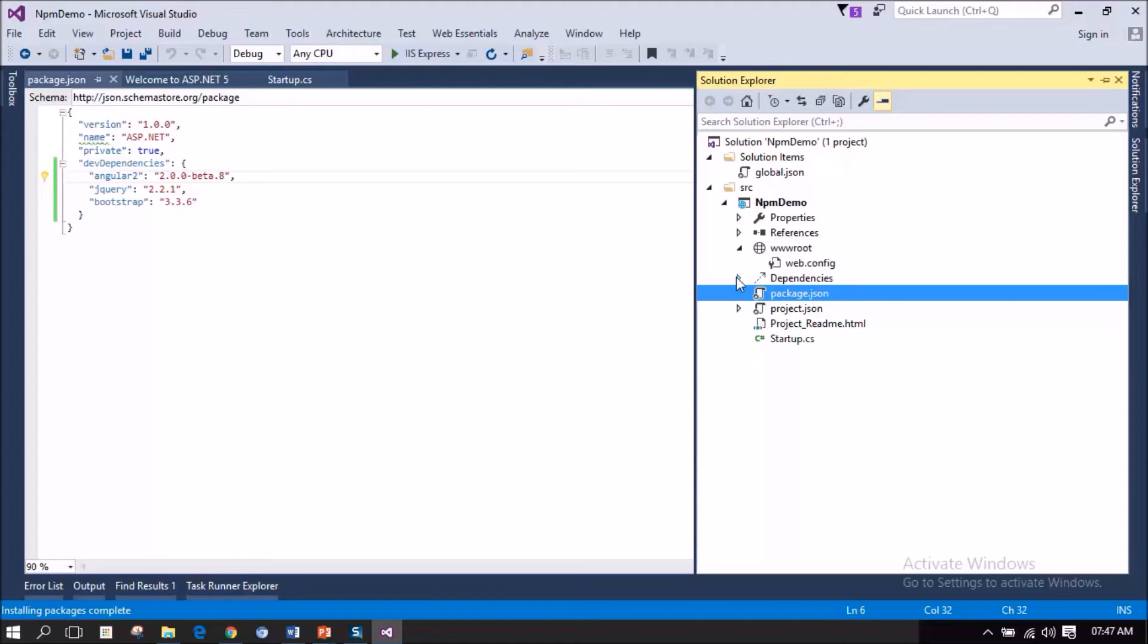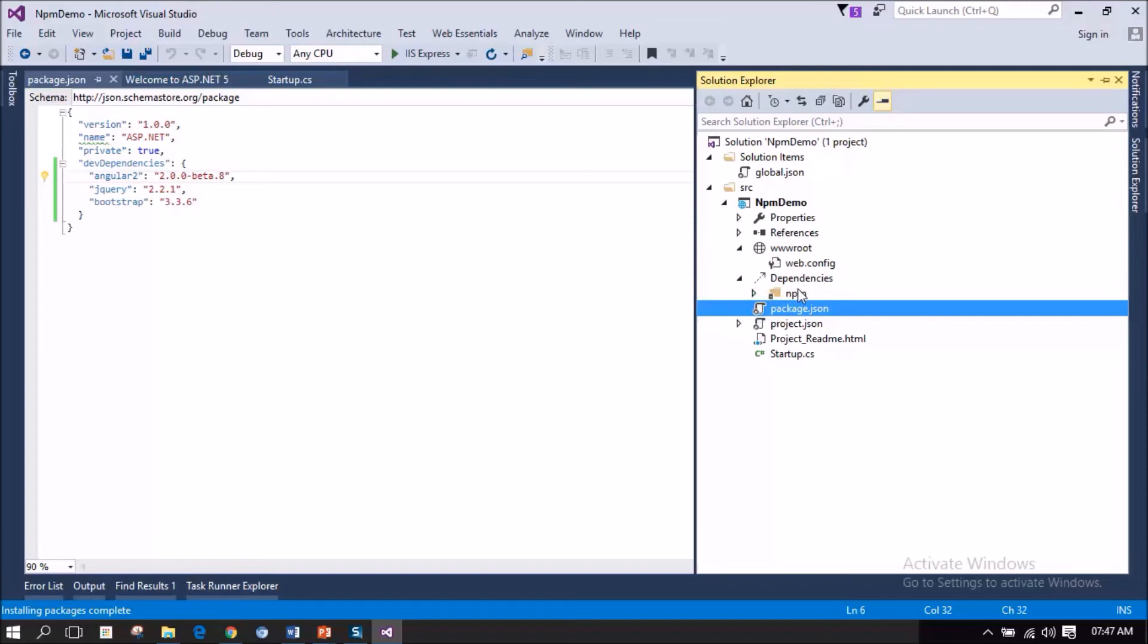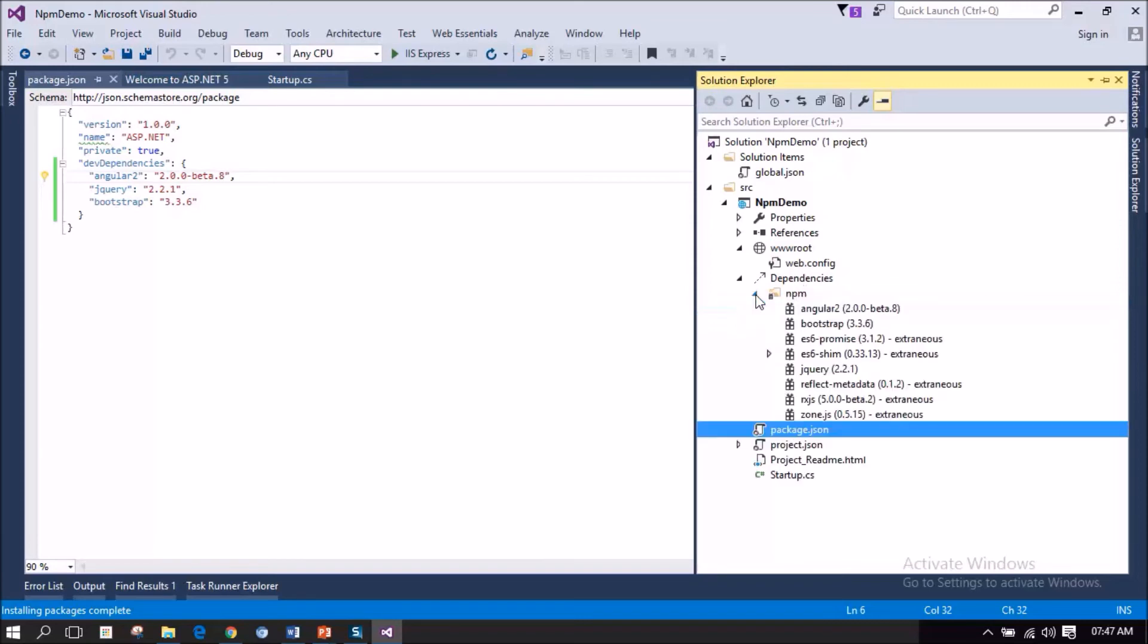Let me expand the dependencies node. You can see an npm folder because this dependencies was managed by npm. I am expanding this npm folder and notice this. All the required